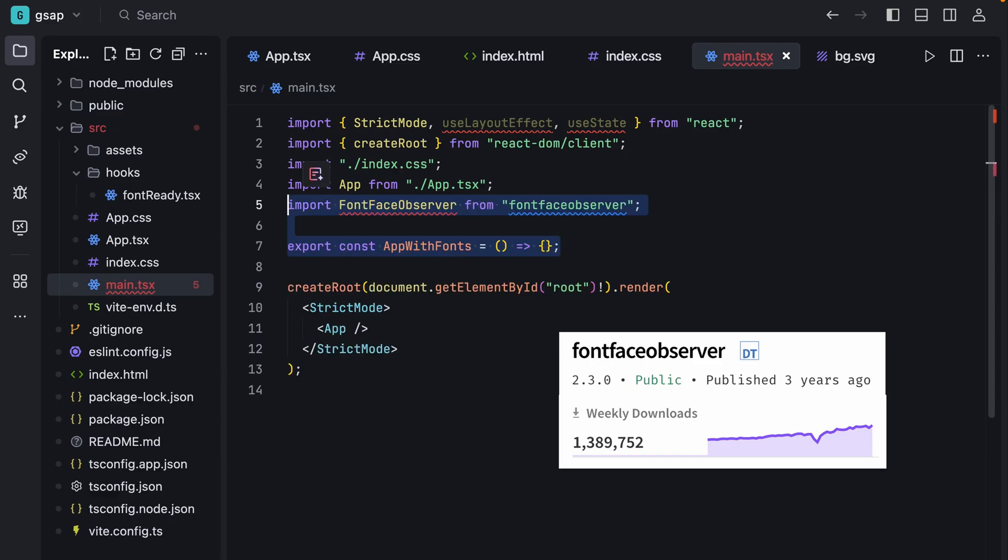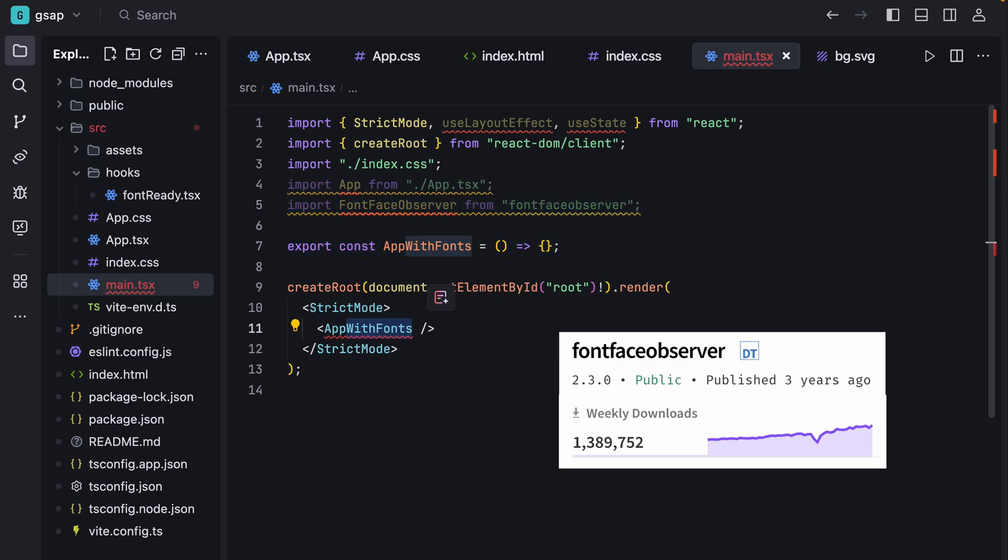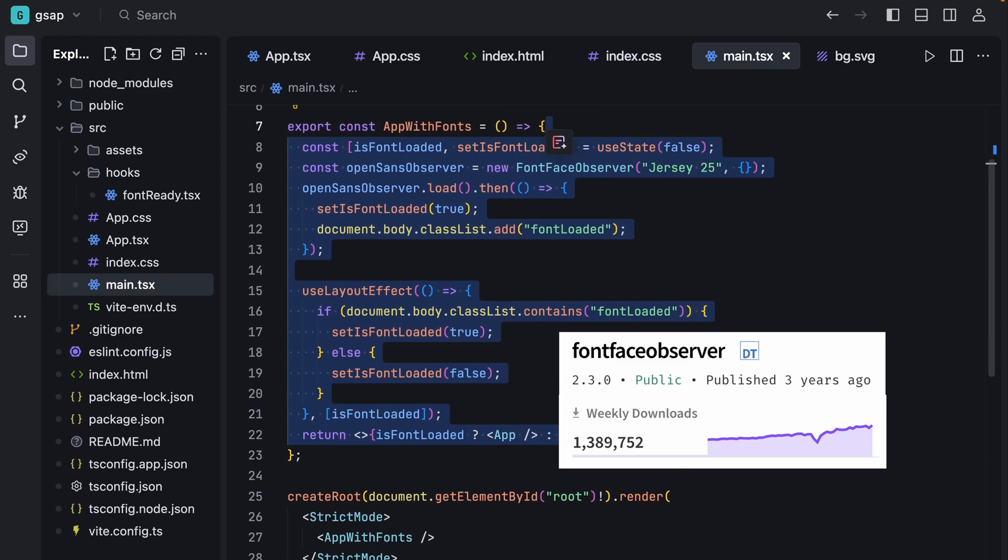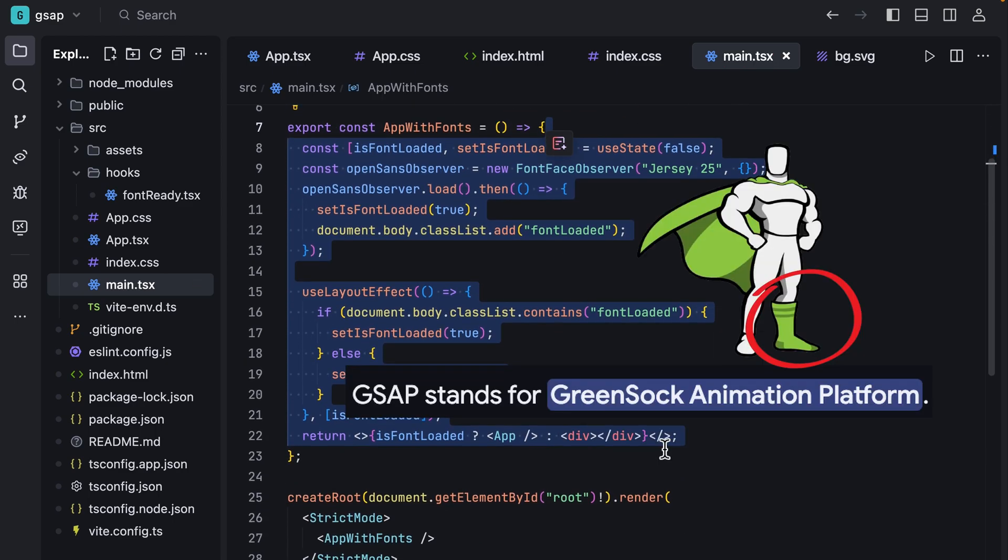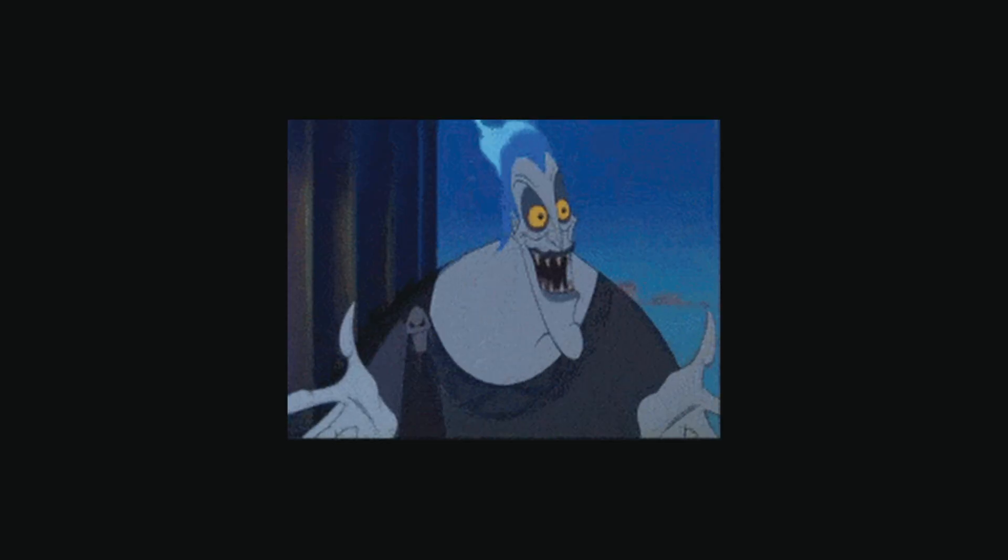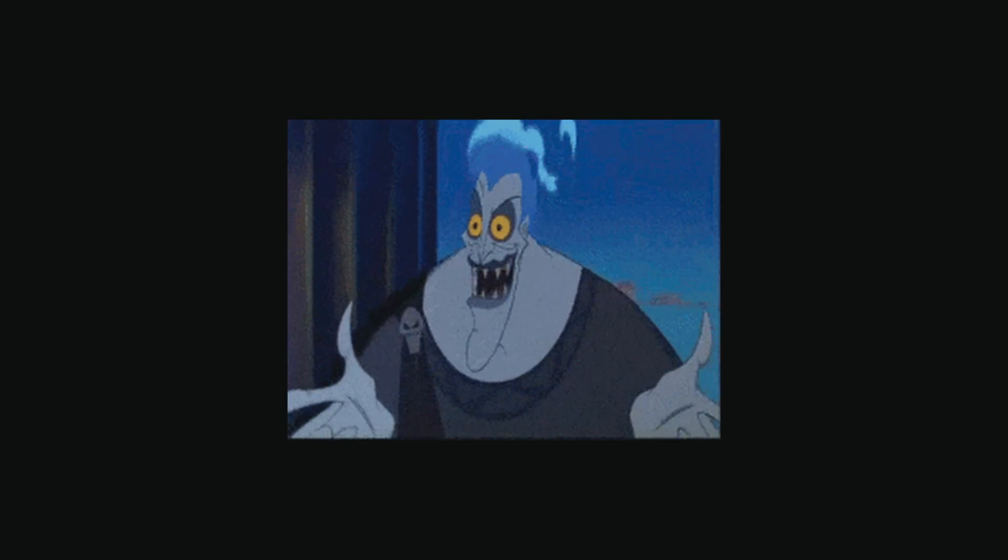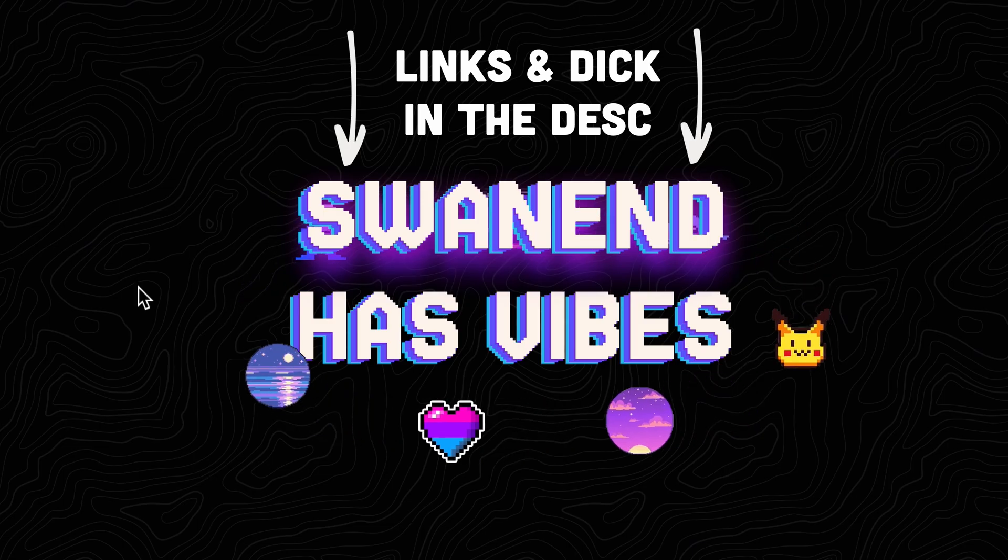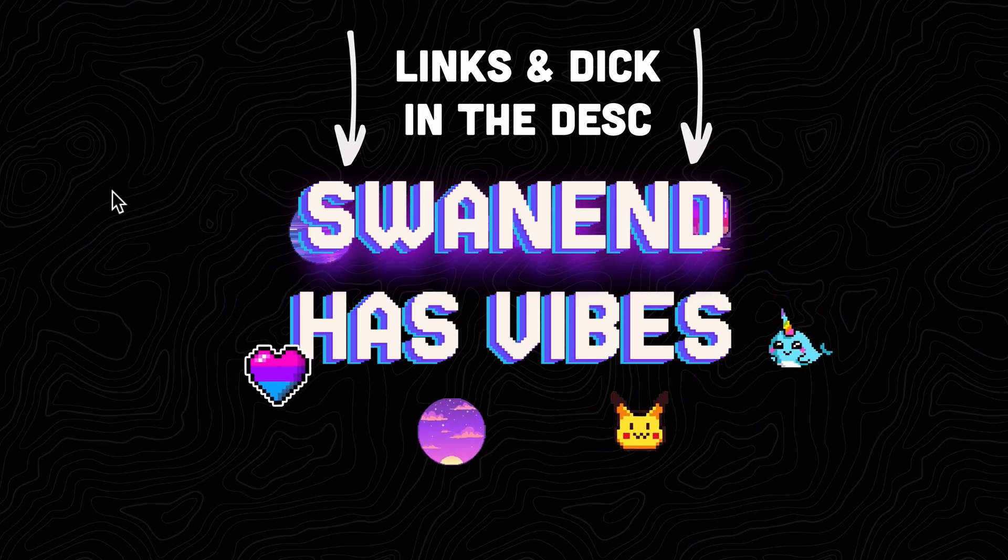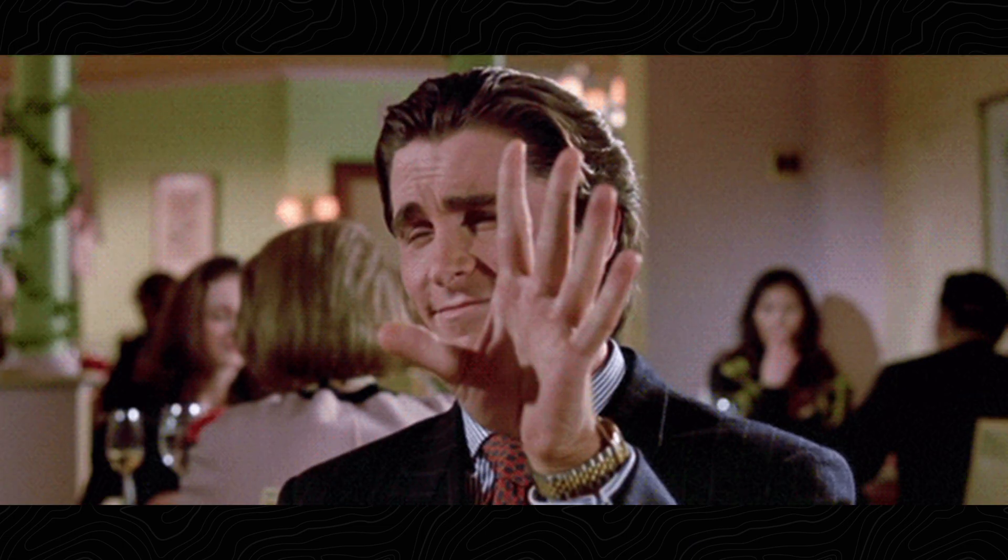Before the fonts are loaded, we use this package to hide the UI until the fonts are loaded. Looks like GreenSock doesn't suck after all. As always, live demo and GitHub are in the description. Thanks for watching and have a good day.